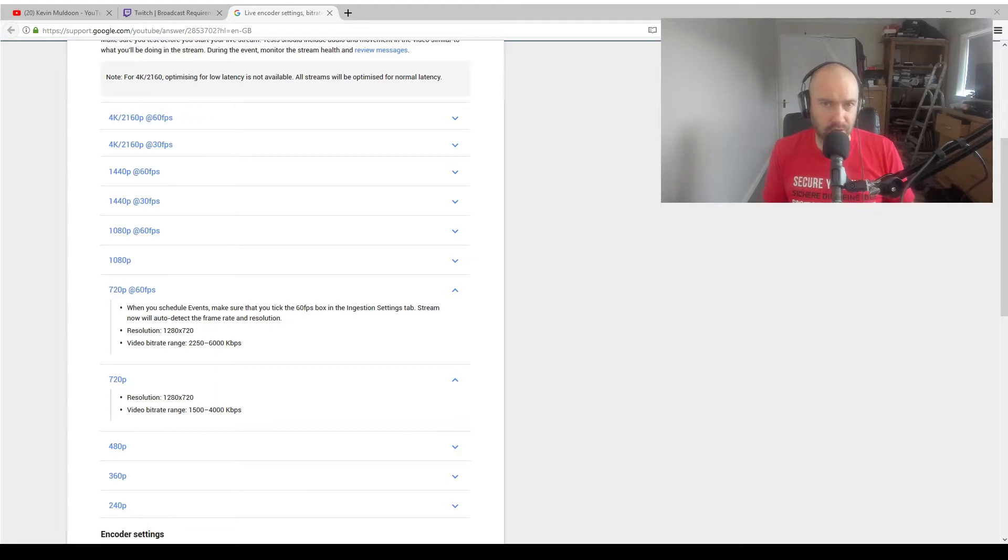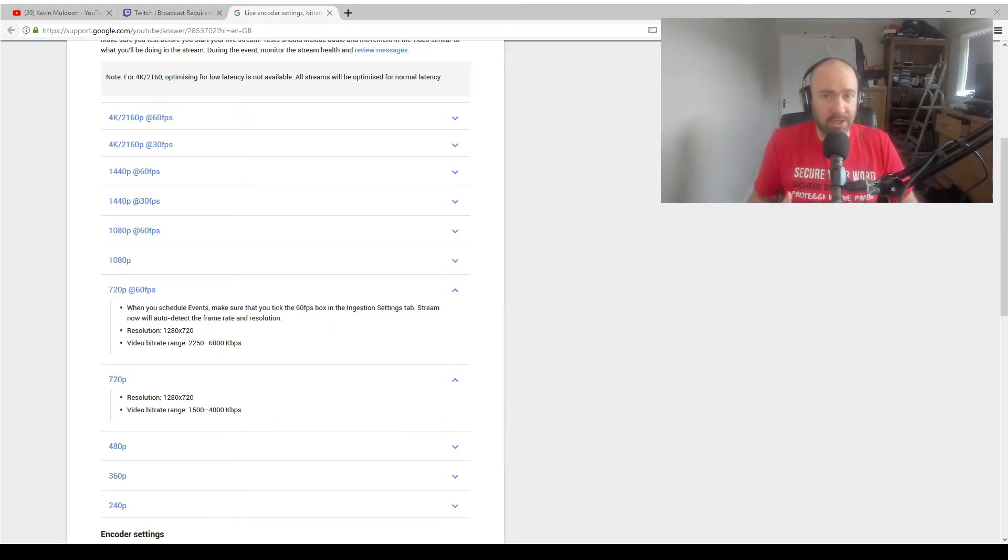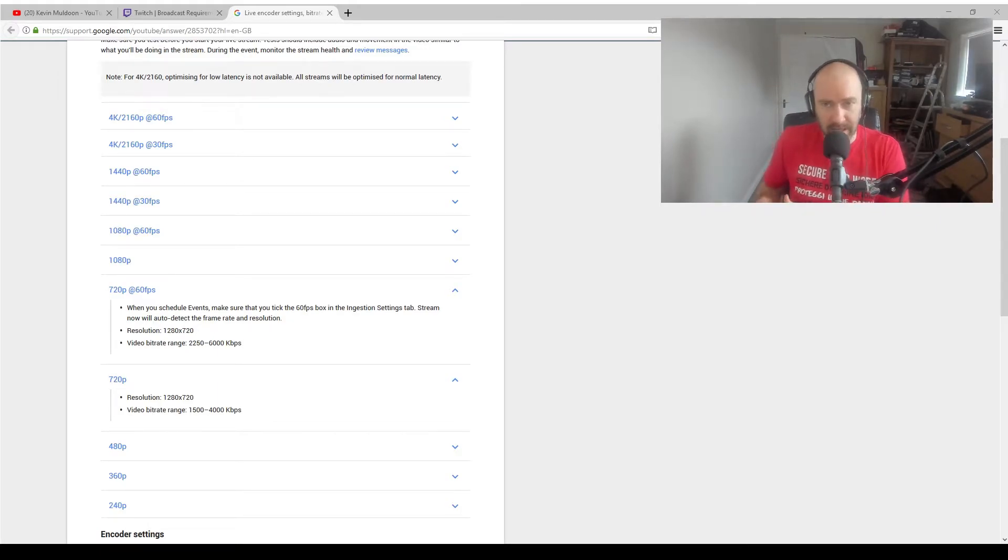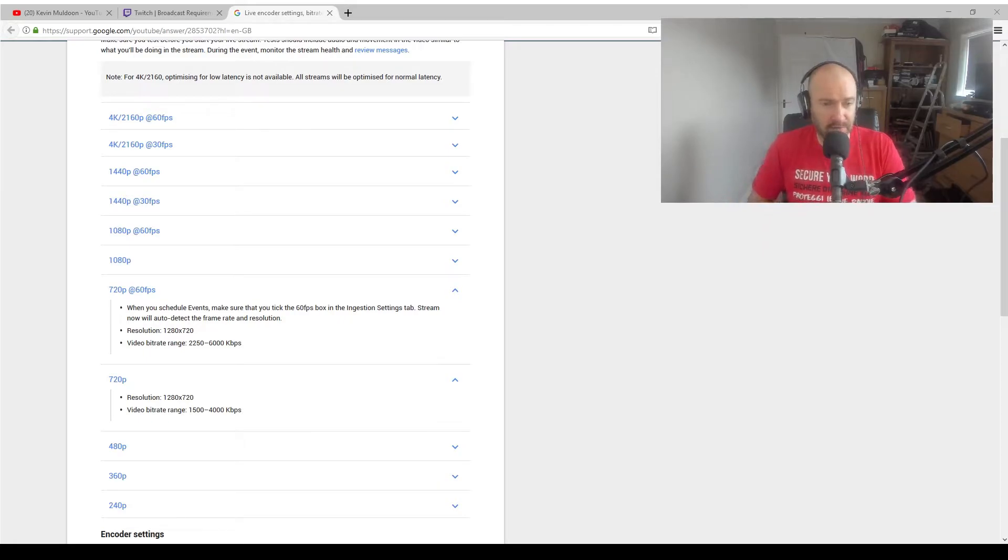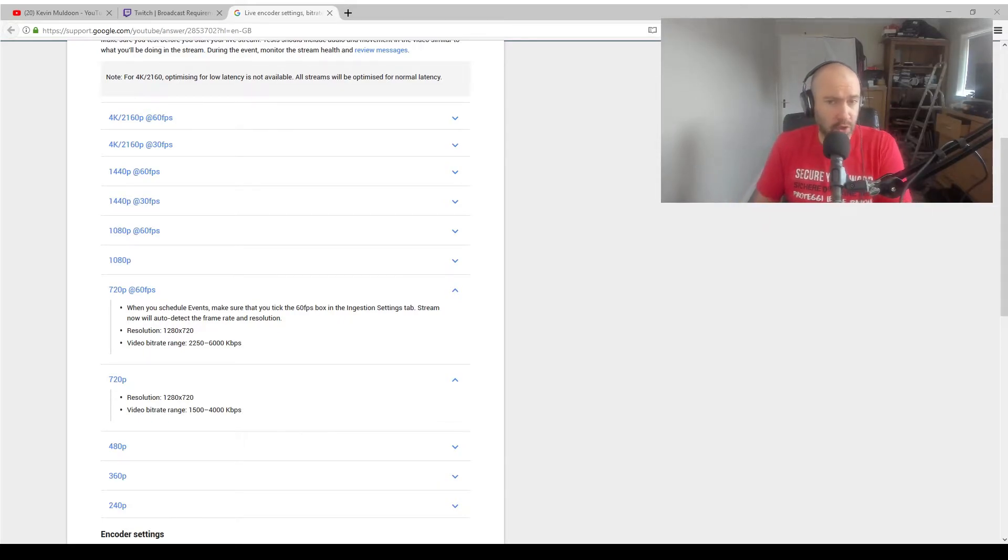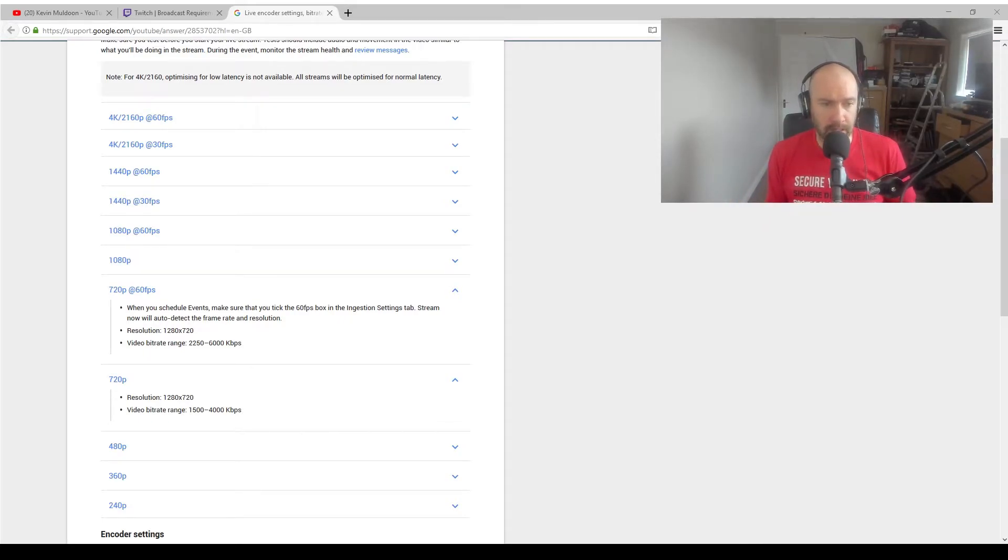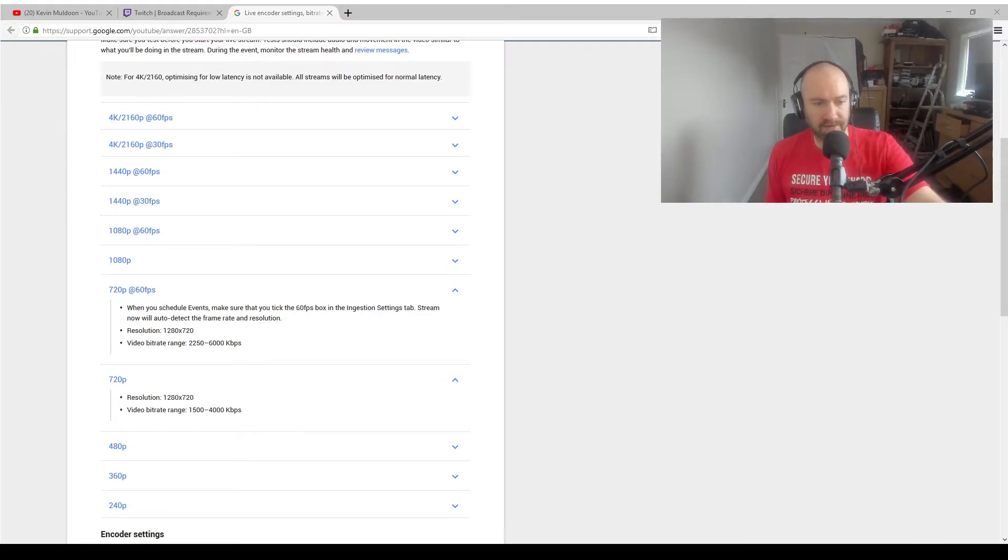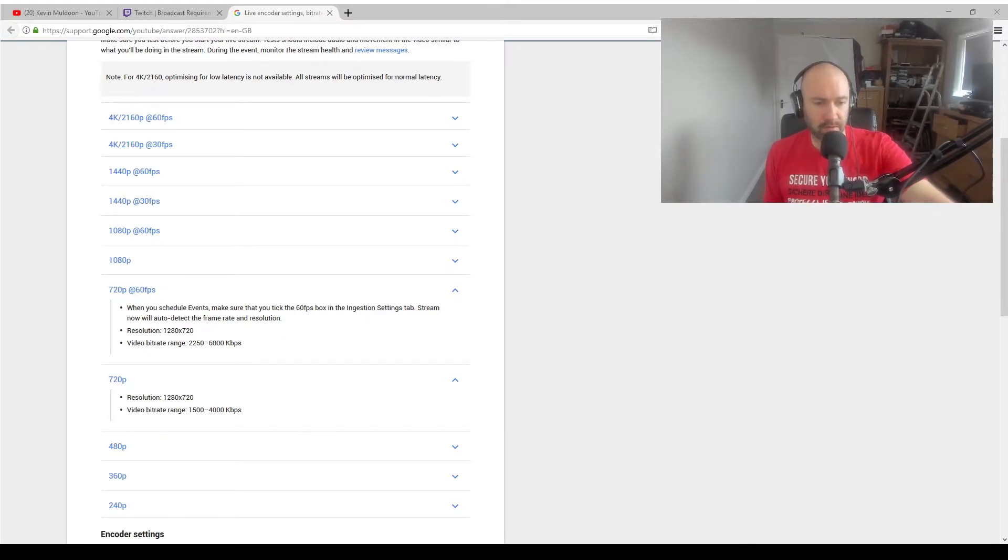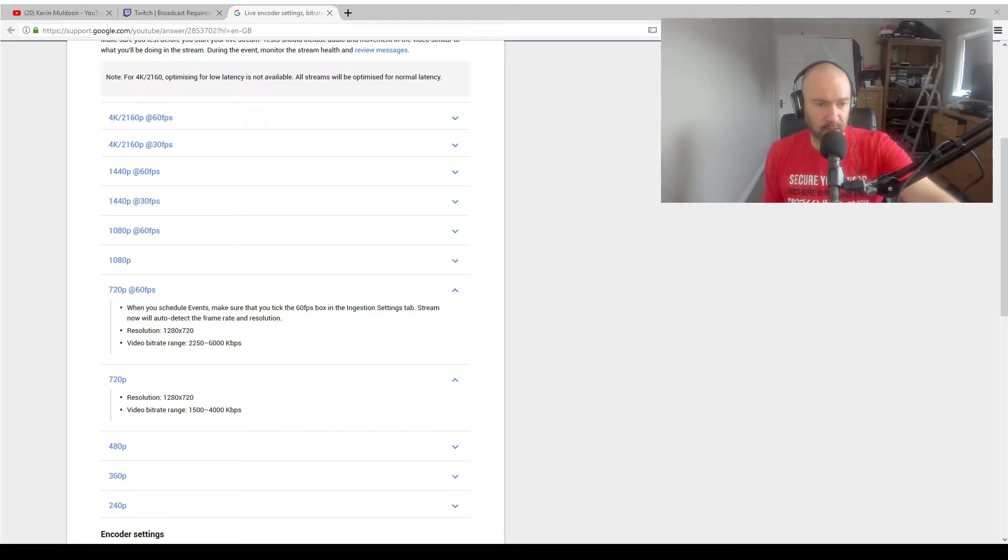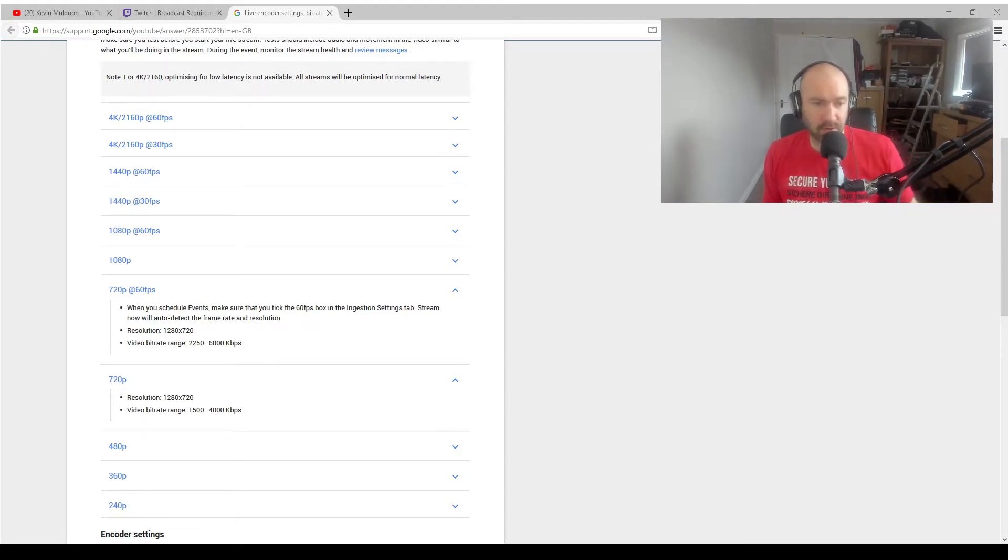So you have to get this right, but the only way to get it right is to actually live stream and play around with it. Every stream you do, try maybe a different setting. If something's not working right, stop the stream and set it up again. So 1,500 to 4, 1.5 meg to 4 meg for 720p. Jumps up to 2.25 to 6 meg for 60 frames per second.